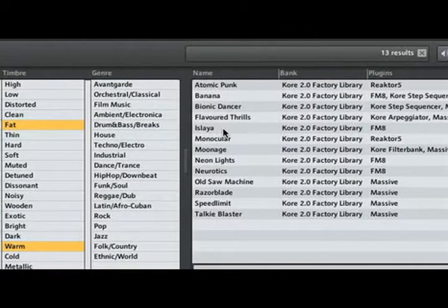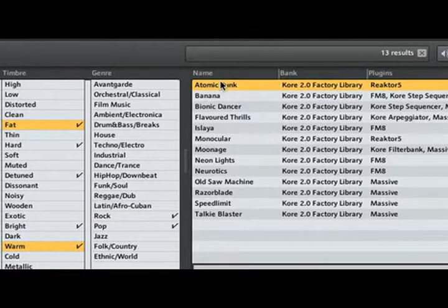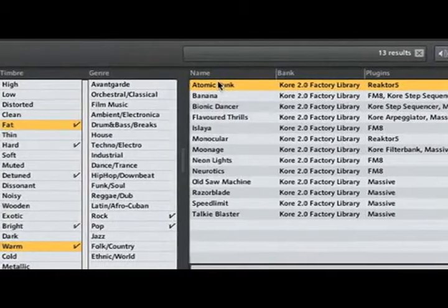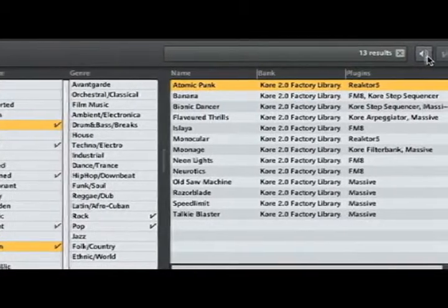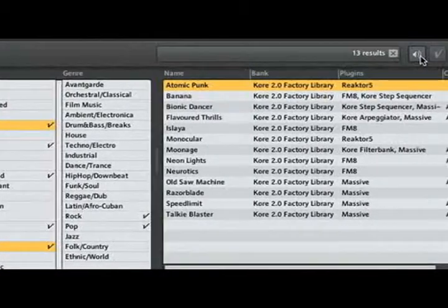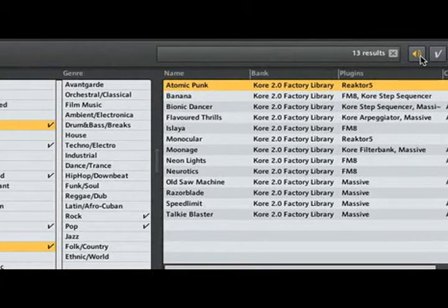For this particular sound, we'll choose Atomic Punk. Now we can pre-listen to see if this is what we're looking for. Clicking on the Pre-listen button allows us to play the sound before loading it.